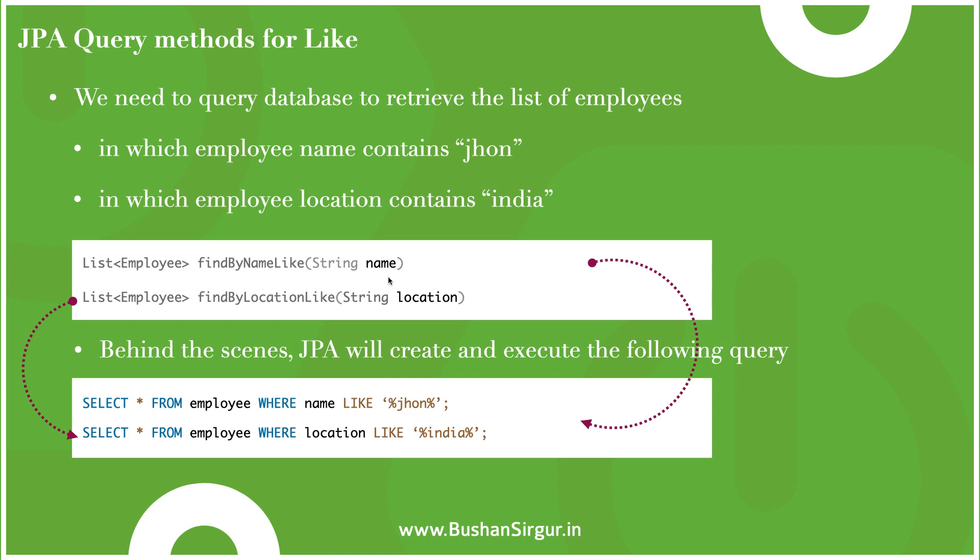Here is the query method for that: findByName, which is the field name, and the Like keyword. This takes a String argument. We can also create the query method for location, which is findByLocation, the field name, and the Like keyword.